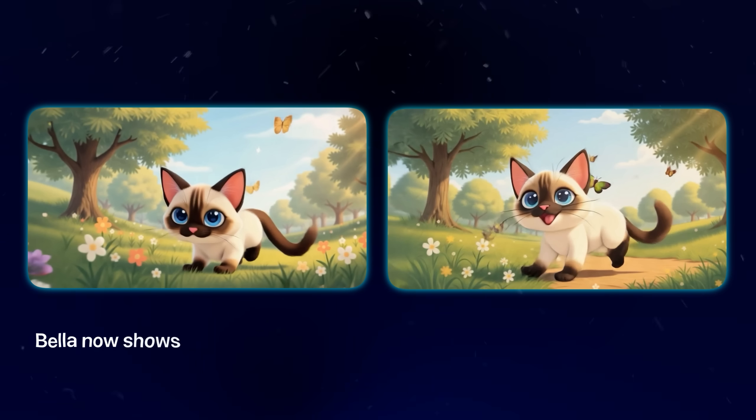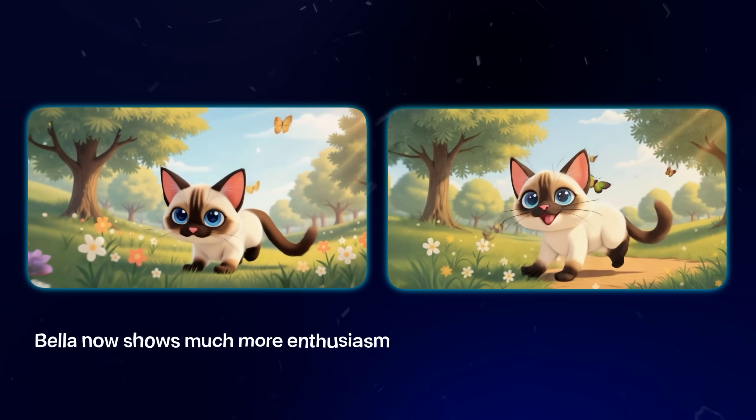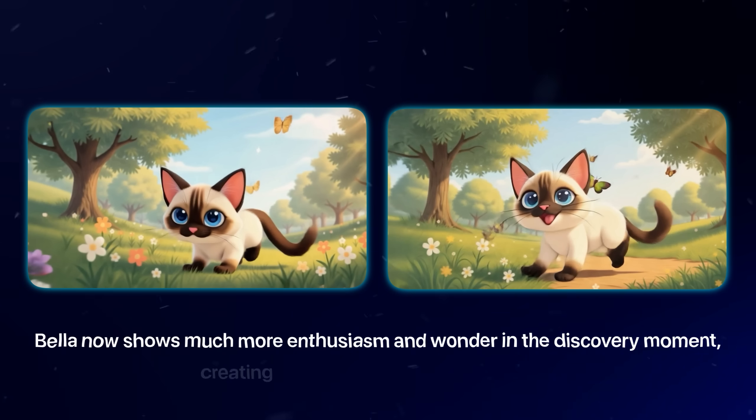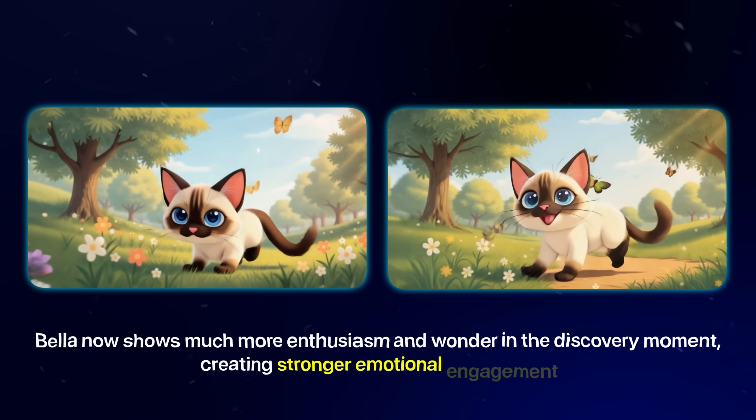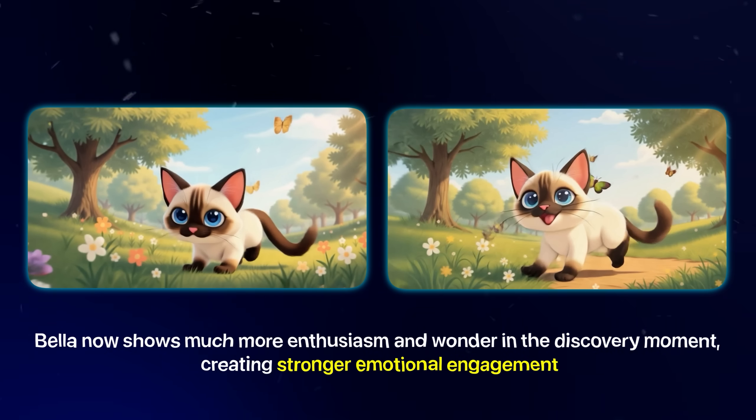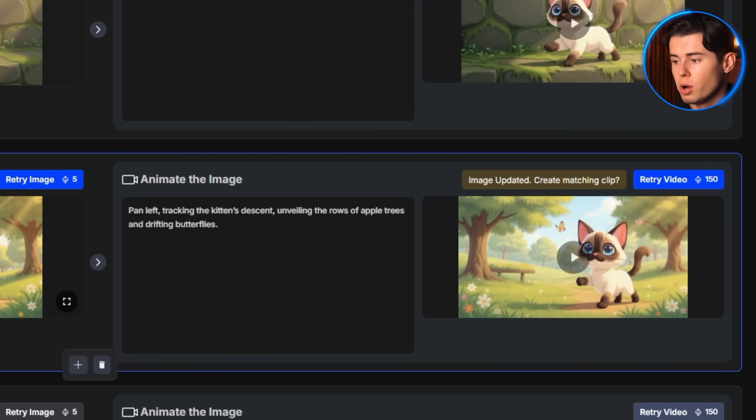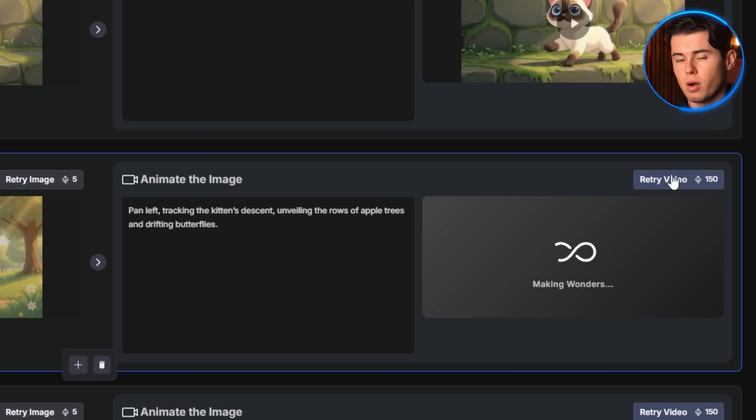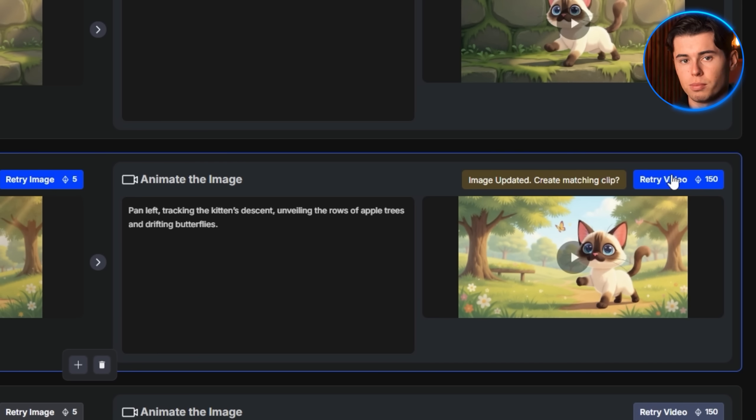Perfect! Bella now shows much more enthusiasm and wonder in the discovery moment, creating stronger emotional engagement. The reanimation process is also incredibly user-friendly. Simply click retry video and allow a few minutes for processing and rendering.